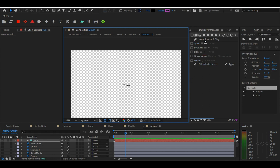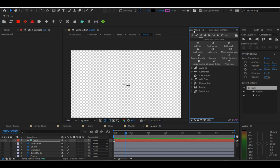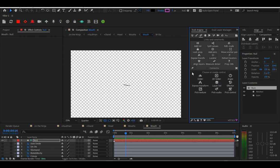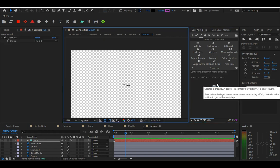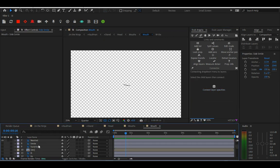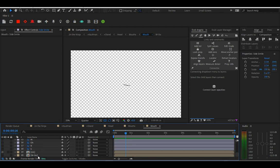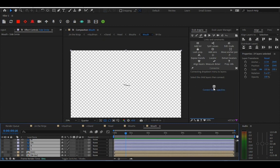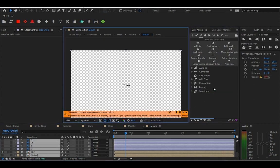Once you've made a null layer, you're going to go into Duik Angela and click on the gear next to connector under links and constraints. Then click on layer list. Make sure that you have the null layer highlighted when you click on layer list.